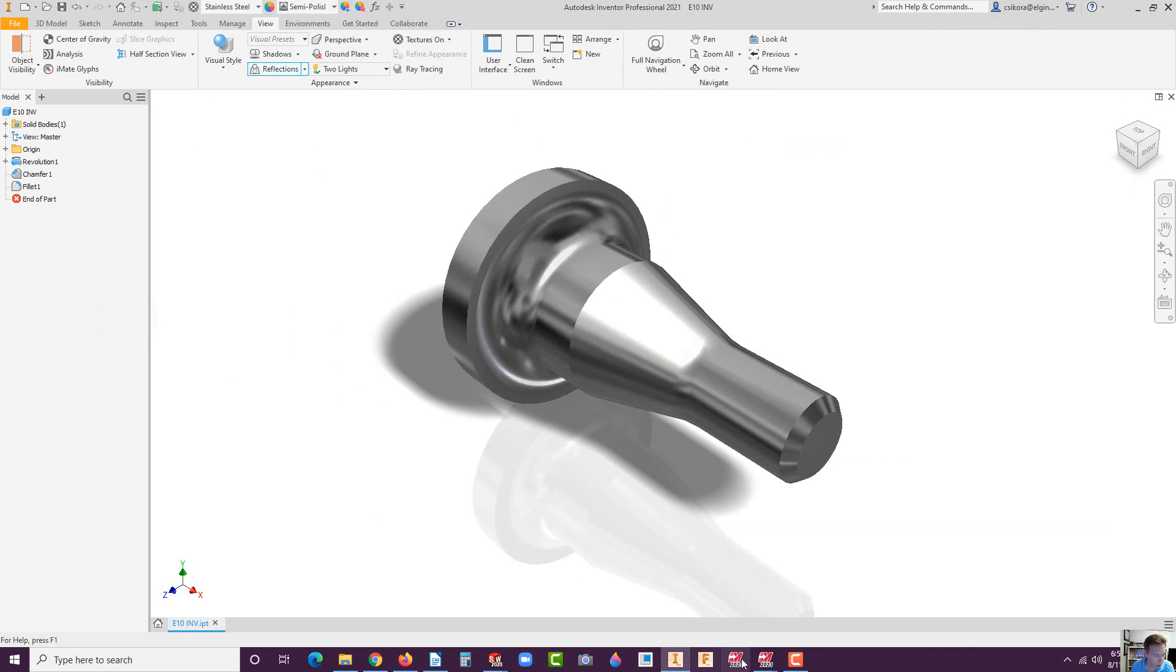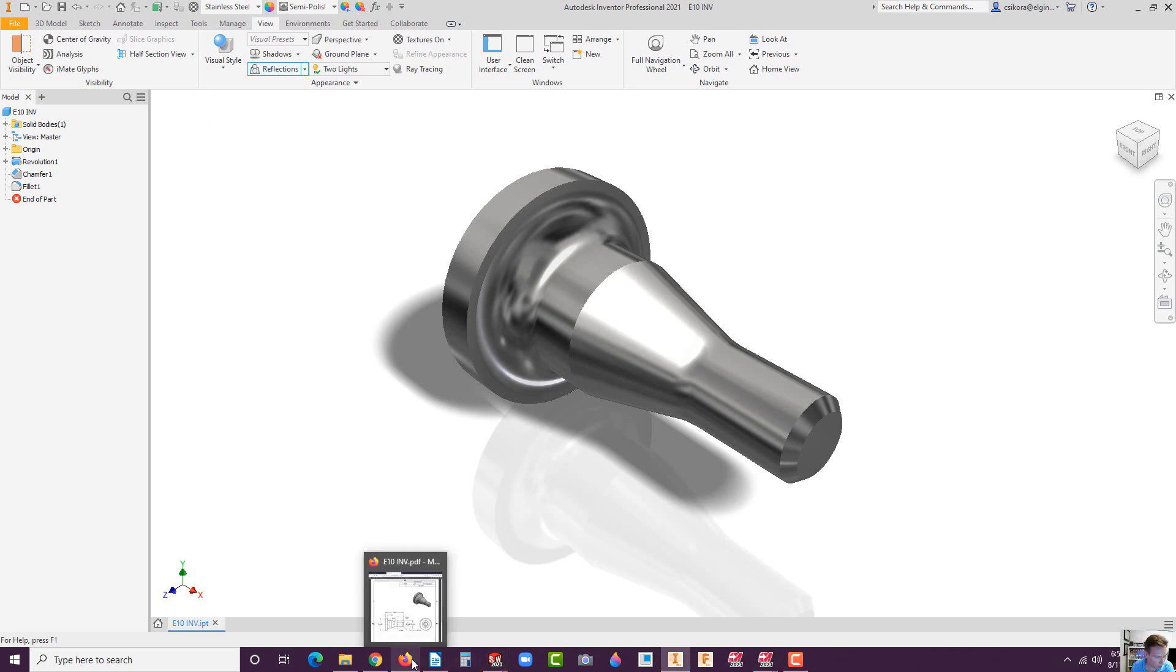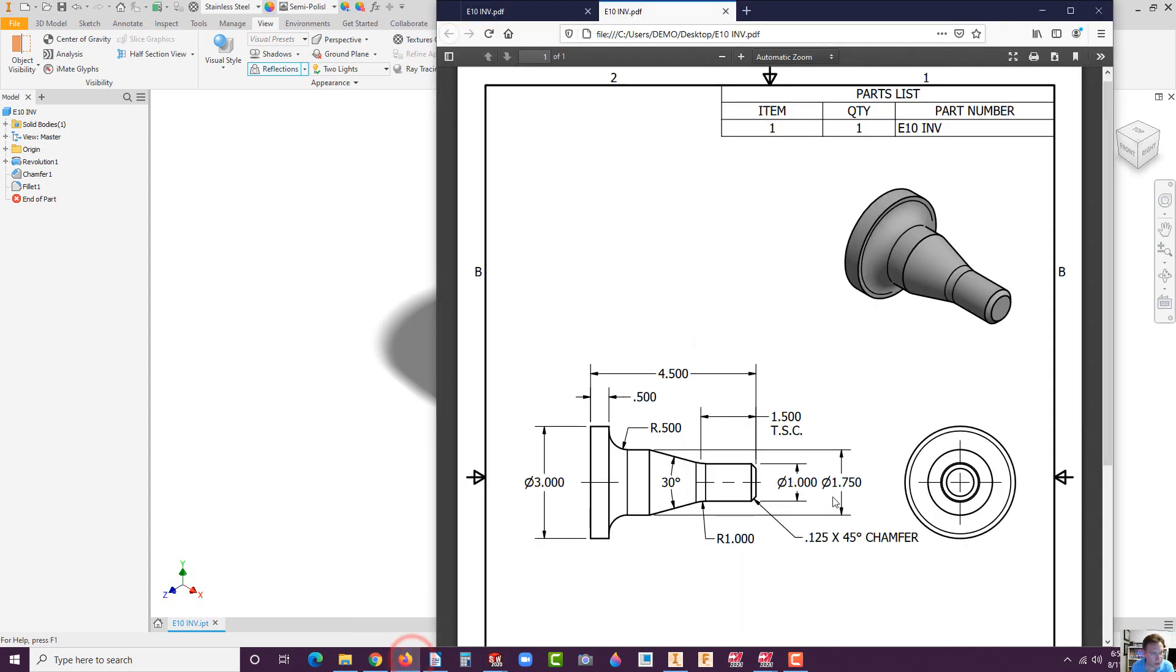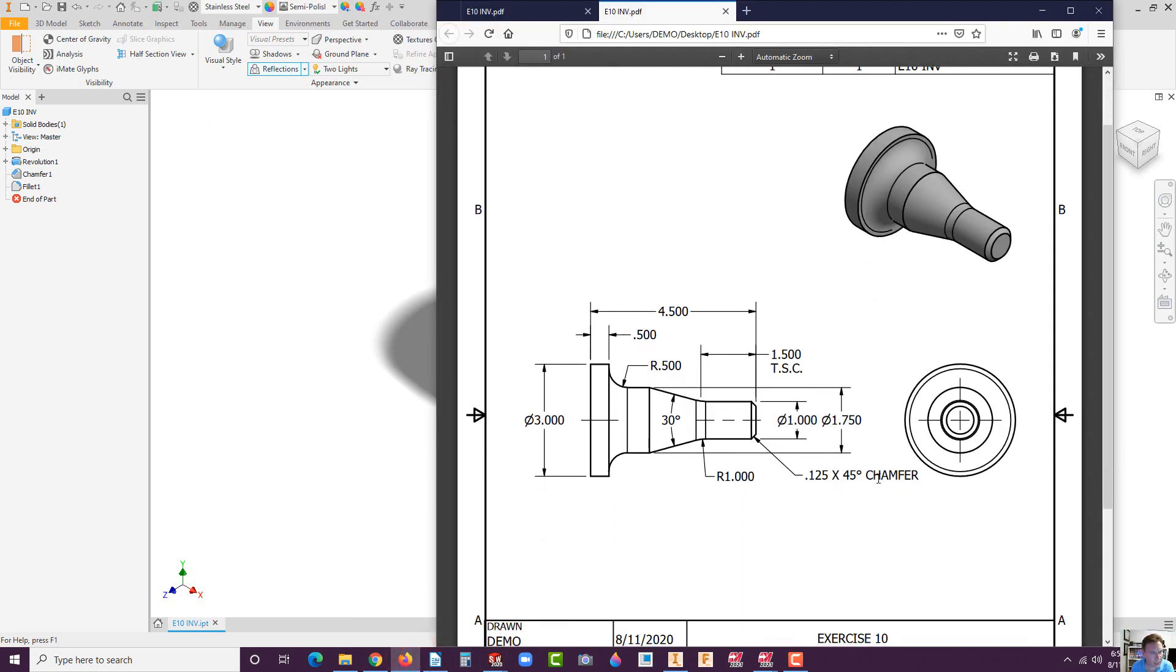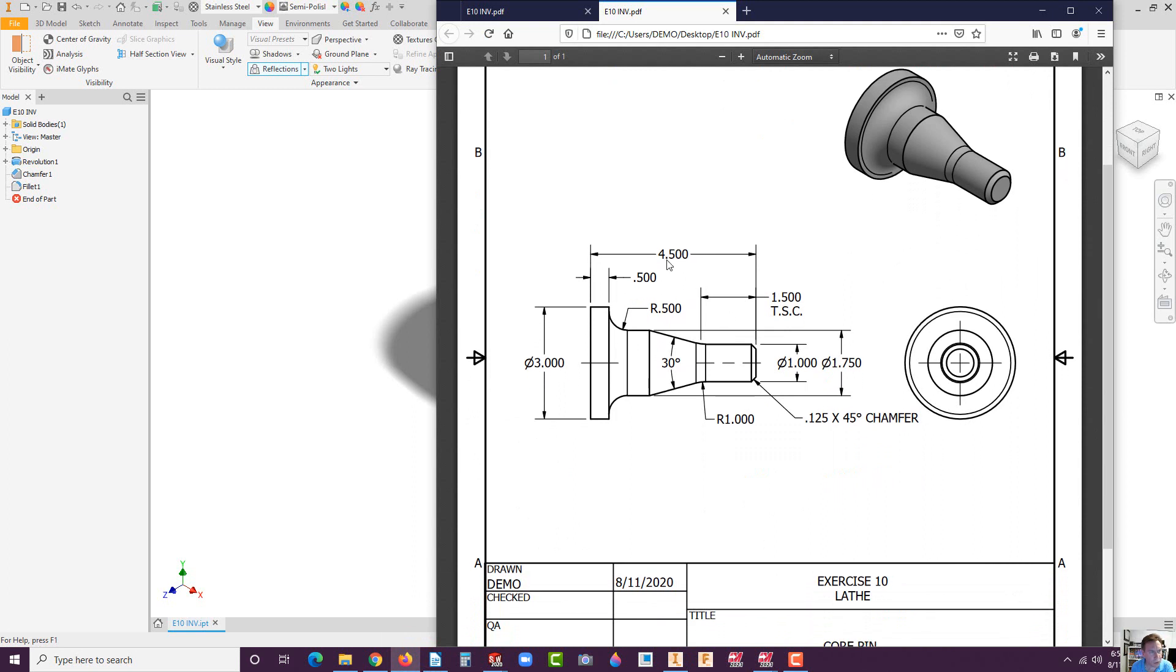The drawing I'll either have for you or send to you or have in the book. It's going to look like this. We can see it's four and a half inches in length, three inch diameter, and then there's these little features. Let's begin.